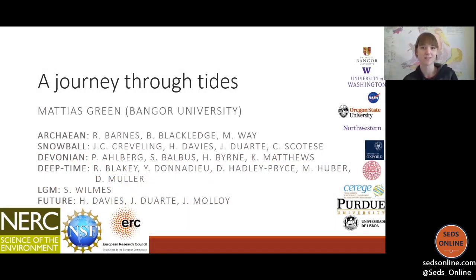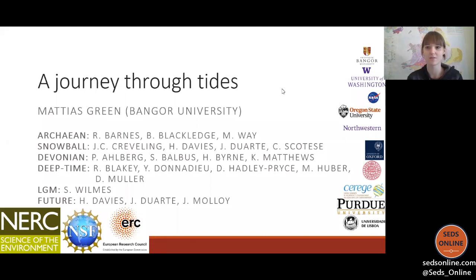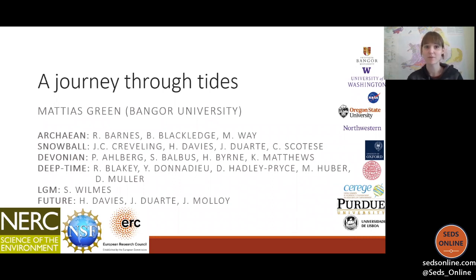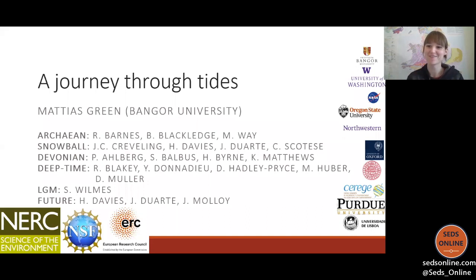Hello everyone and welcome to another SEDS online webinar. We are really pleased to offer these events for free thanks to funding from the International Association of Sedimentologists. Because of that funding we were able to offer a series of other resources as well, which you can find out more about on our website. In terms of our membership, since last week we've gained about 300 members so we're up to 917 members, fast approaching the thousand mark, which is really amazing.